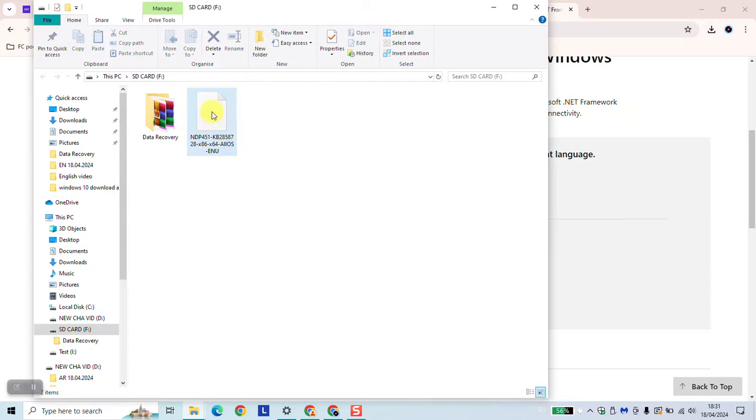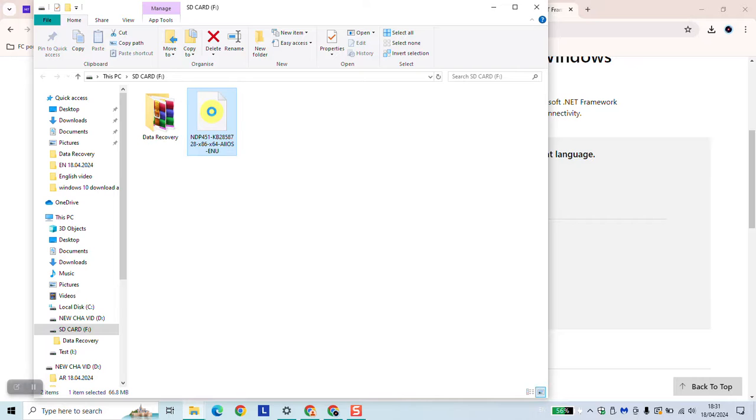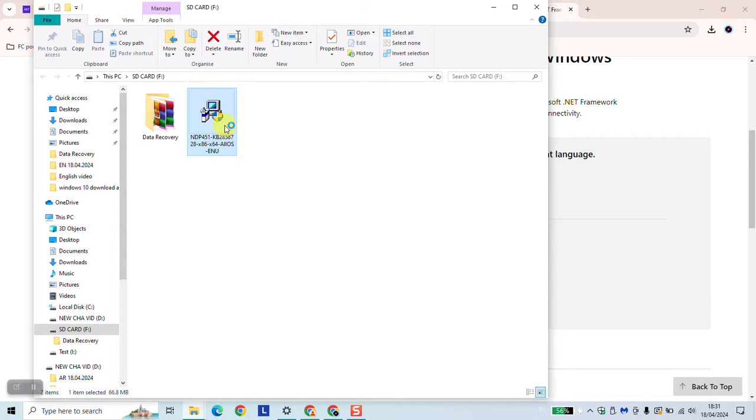As the next step, all that you need to do is just right-click and run as administrator. The user control account will ask you if you want to allow the app to make changes. Go ahead and click yes.